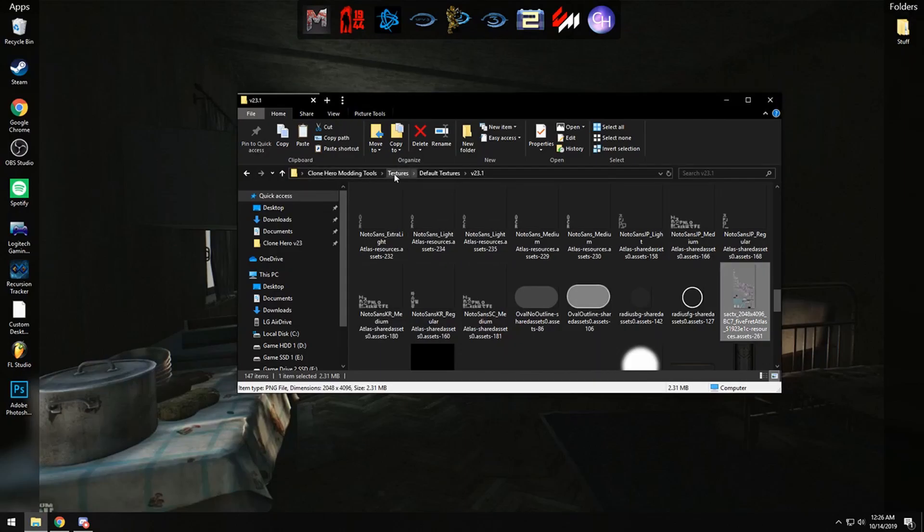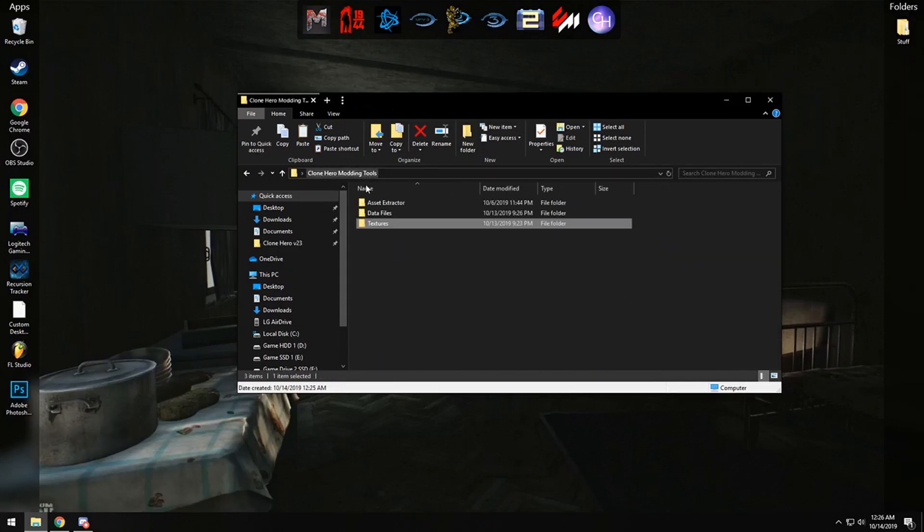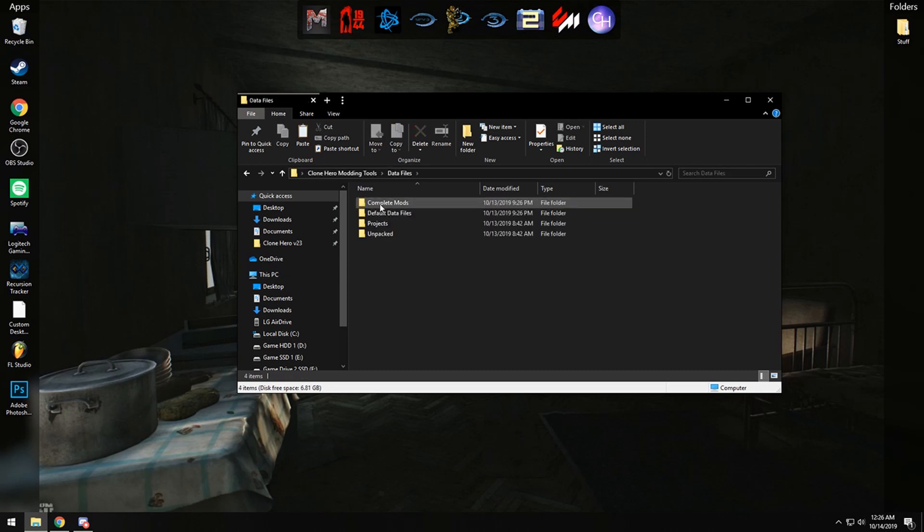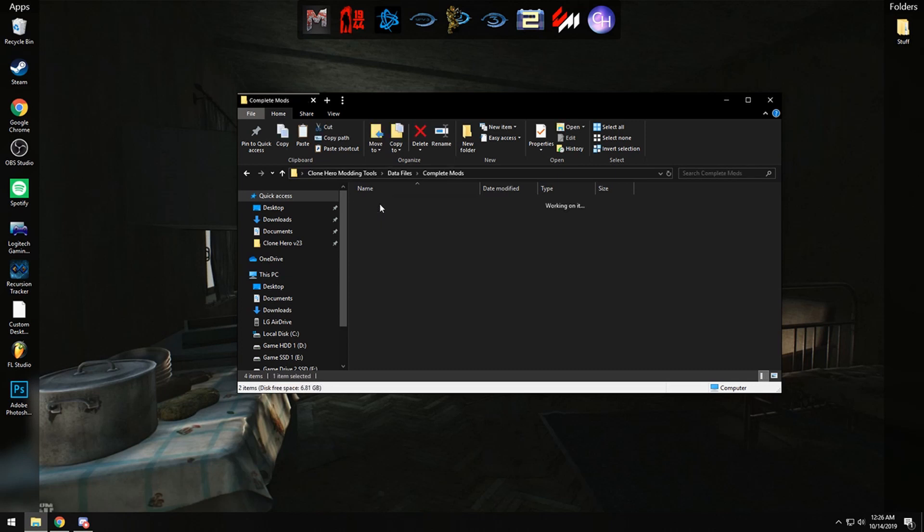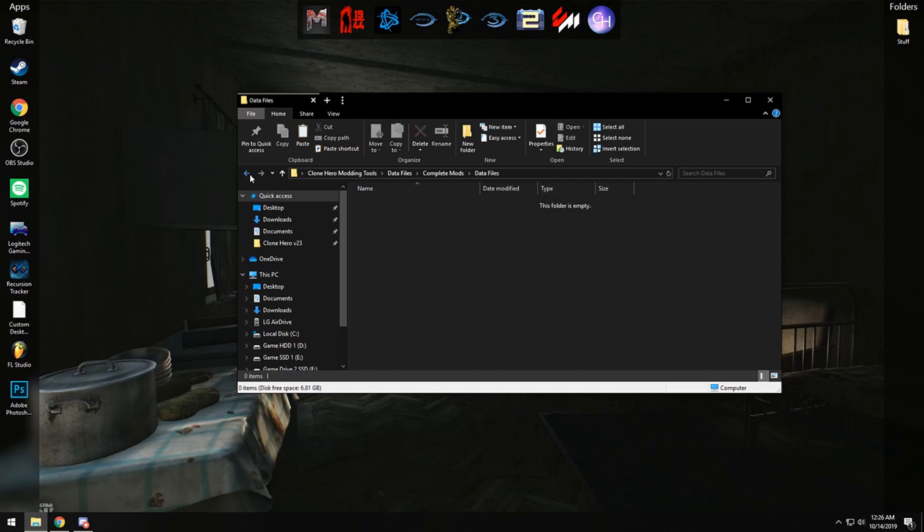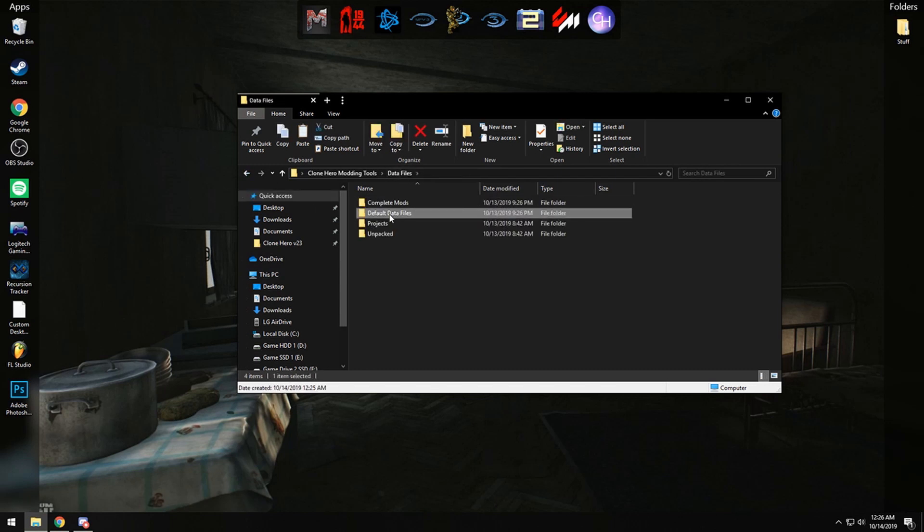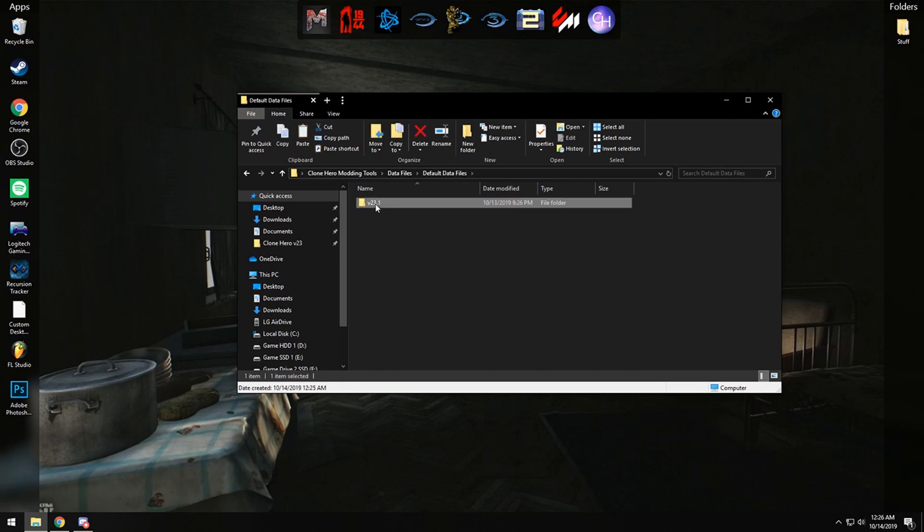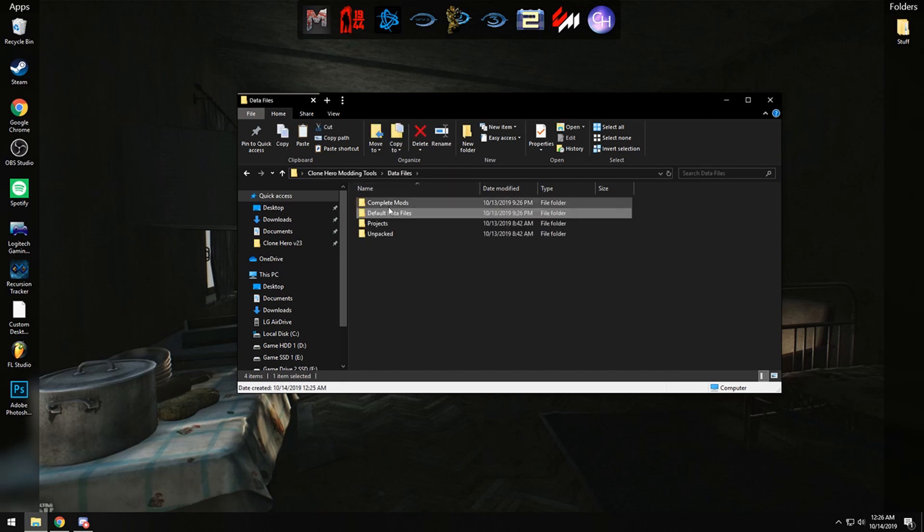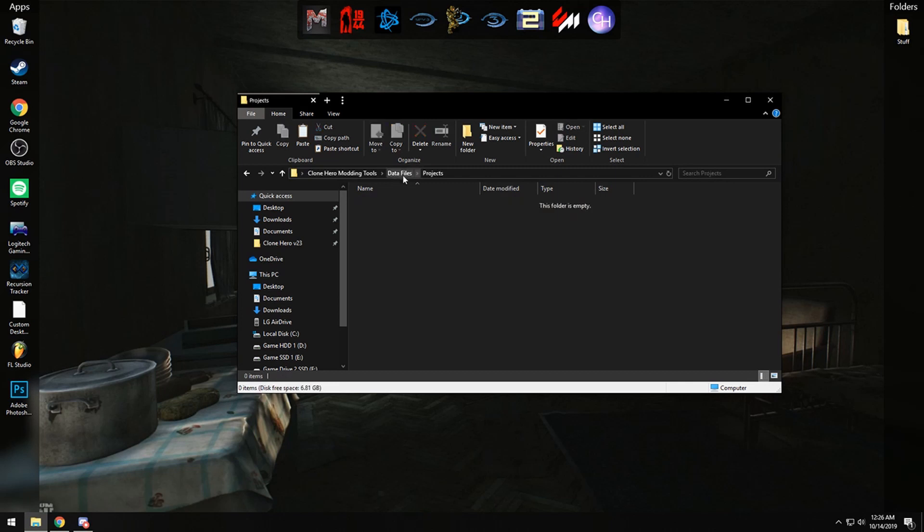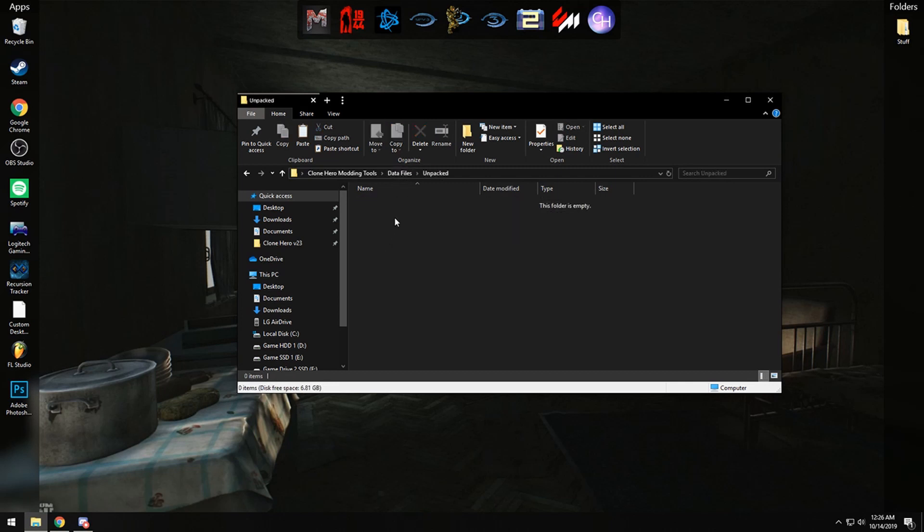So we are going to go back and go into the data files. This one has a folder for your complete mods, you can store your data files of the complete mods and the texture files if you want to have them separated. You have the default data file for version 23.1 right here in case things go wrong, and you can save your projects here. And you have an unpacked folder which we will get to in a minute.